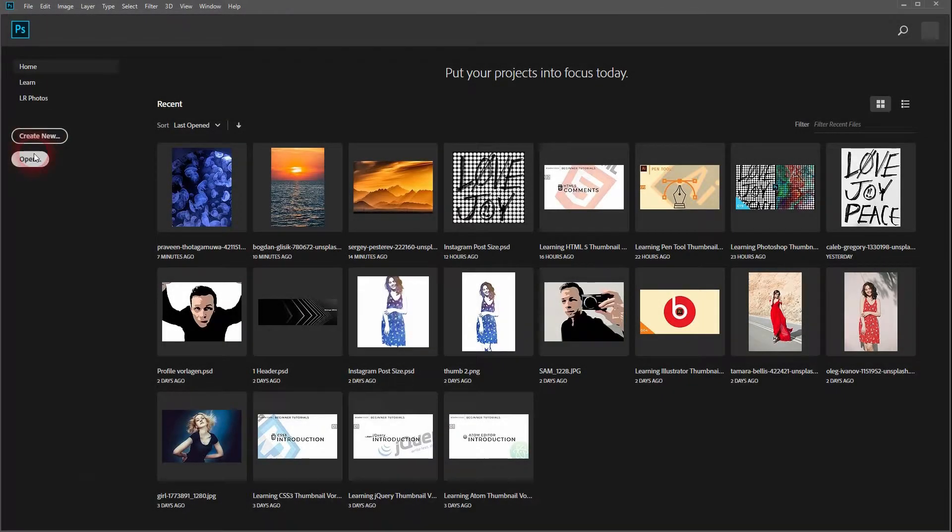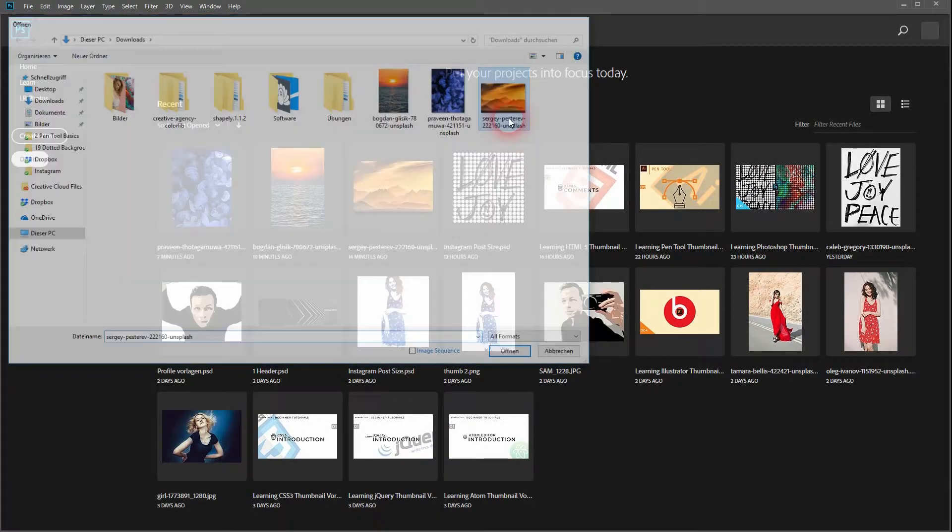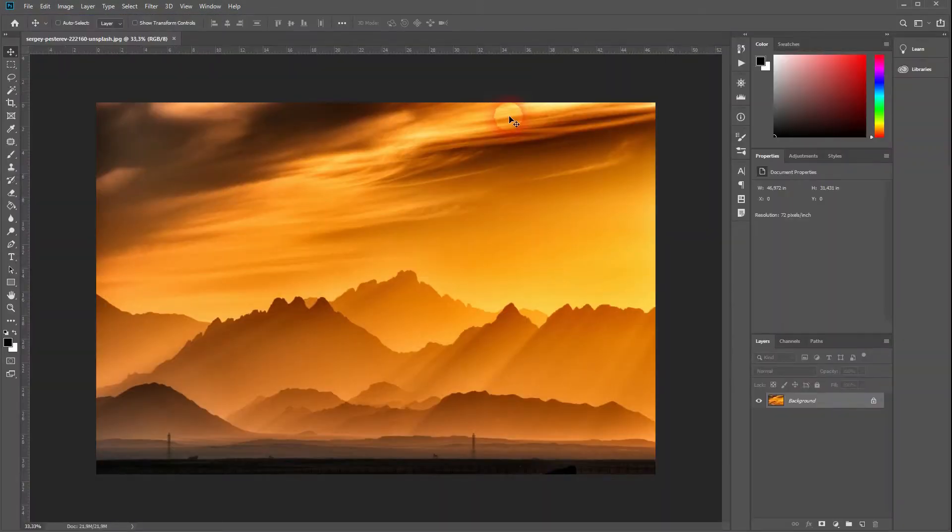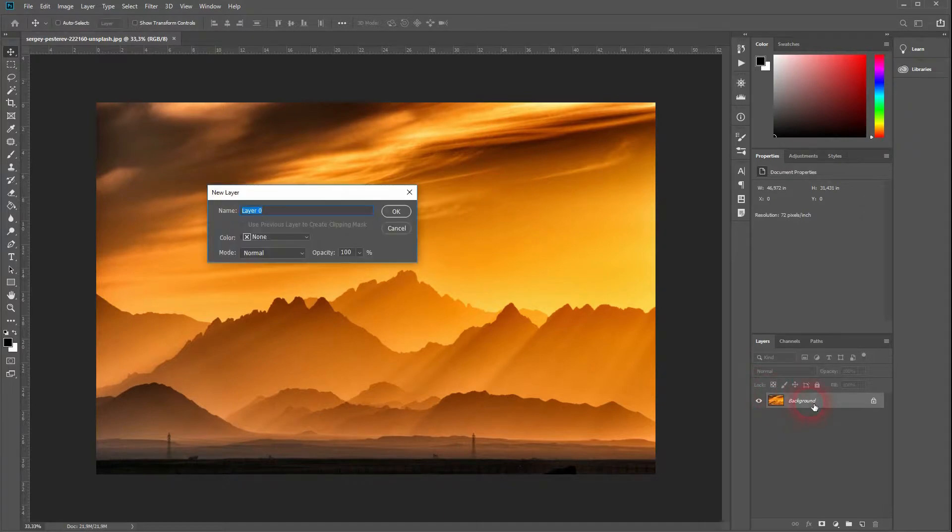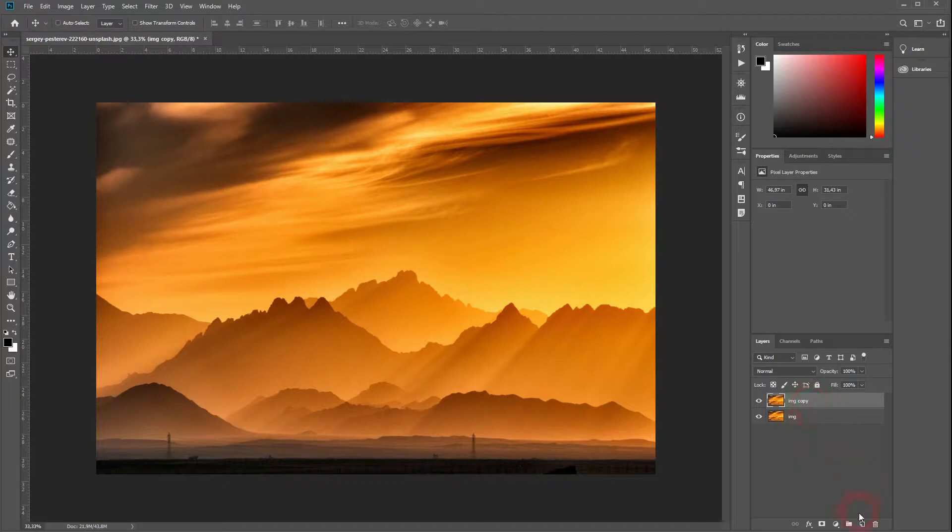Welcome back. This time I'm going to show you how to create a landscape reflection in Photoshop. Let's open a new image, give it a new name, unlock it, and click Ctrl+J to copy it.